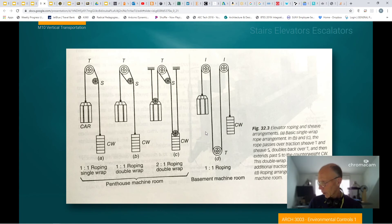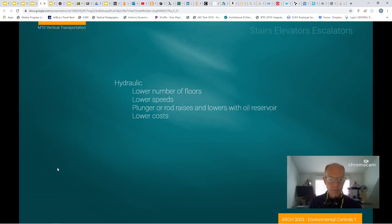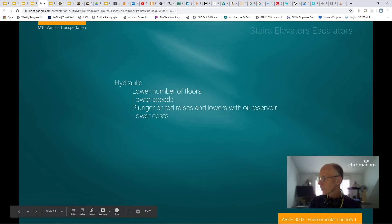Next we'll pick up on hydraulic elevators.